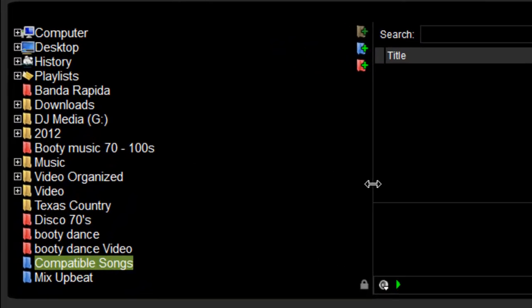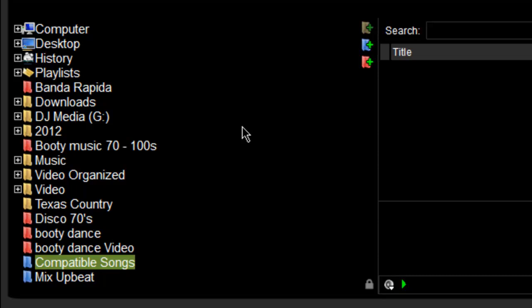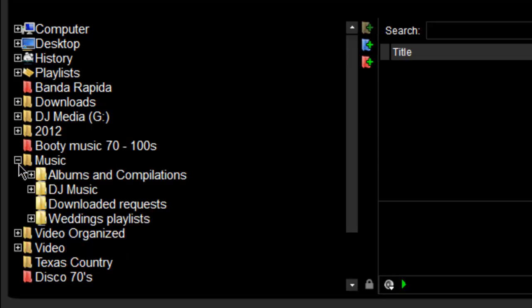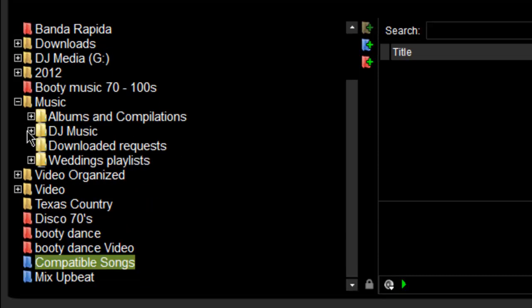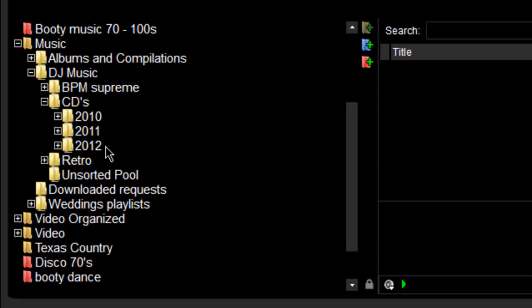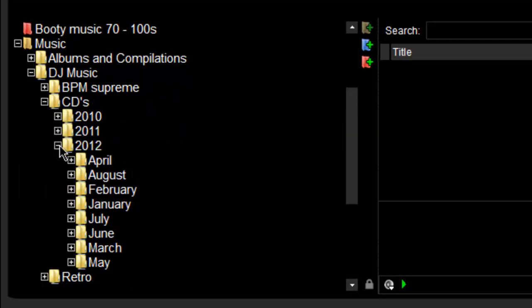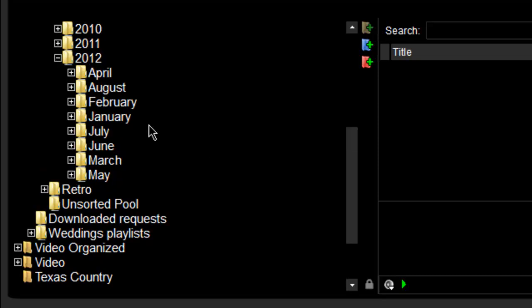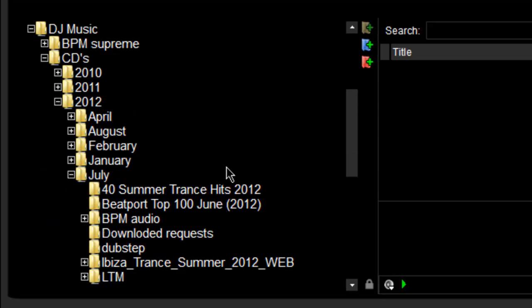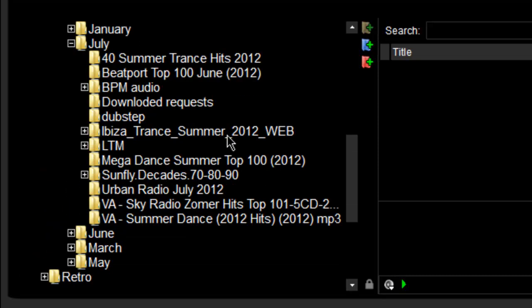One of the features I want to talk about is the recurse function on any folder. For example, I have my music folder here which is set to favorites. I'll show you how to put any folder you want no matter how deep inside your hard drive it is. Let's say this is my music folder, and I go to my DJ music folder, then my CDs folder, 2012, and let's go to July for example.